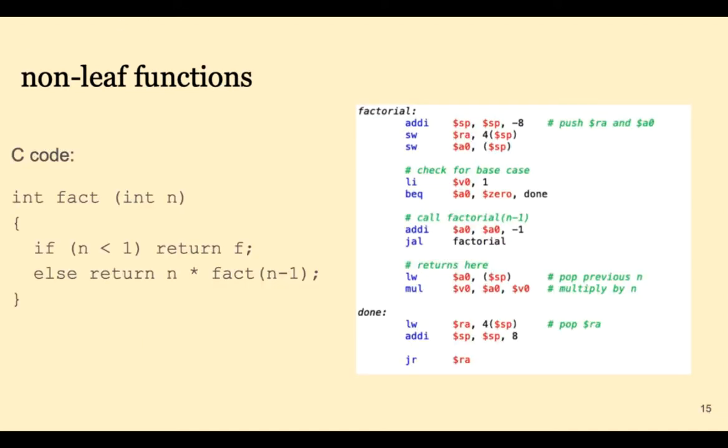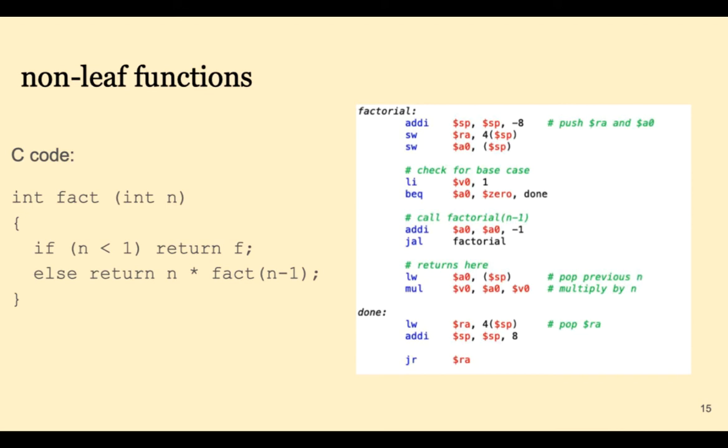Let's look at a recursive example. On the left we have the C code for a recursive factorial program. On the right we have a MIPS implementation of this function. Notice that in a higher level language recursion is very elegant and simple. In assembly language it's a mess.